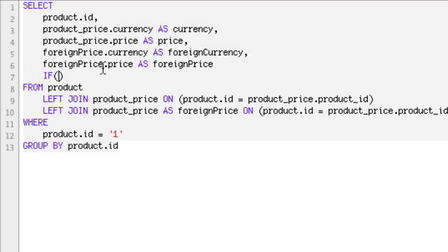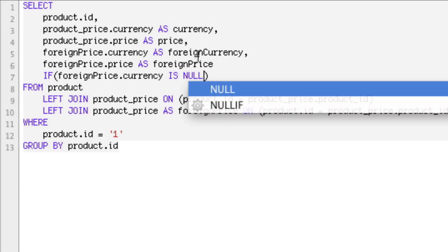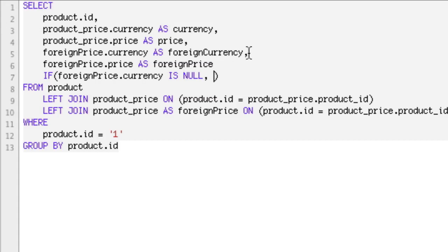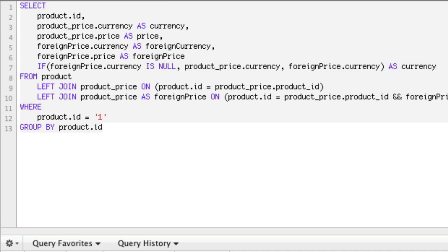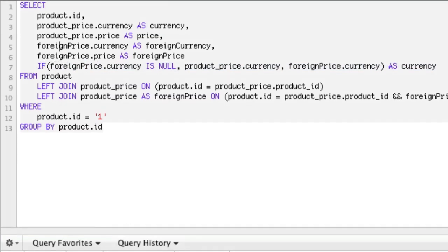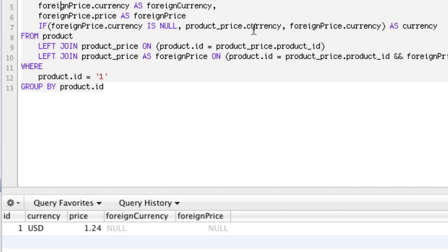Because I can tell that these fields are null now, we can actually test for nullness in our IF condition. We want to say: IF foreign_price.currency IS NULL, then go ahead and use the US dollars — so use product_price.currency. And if it's not null, as in we do want to use it, then we'll use foreign_price.currency, storing it AS currency. If the foreign_price.currency is null, use product_price.currency. If it is not null, use foreign_price.currency, and alias whatever it is as just currency.